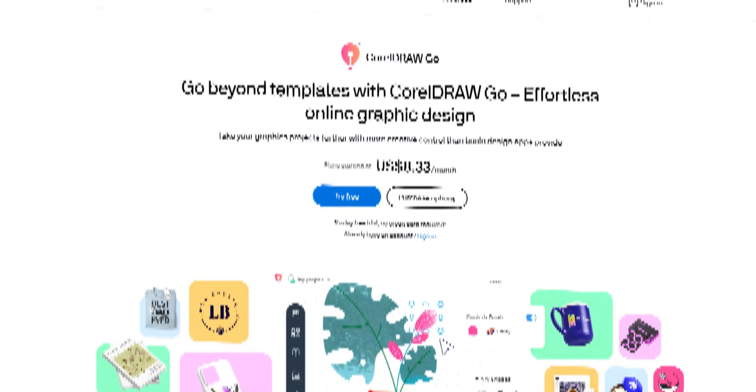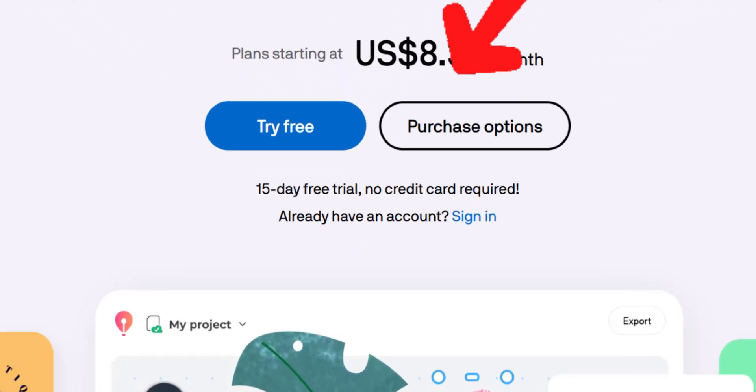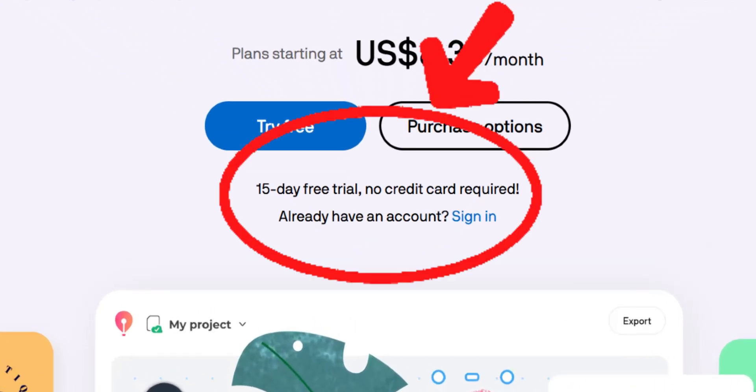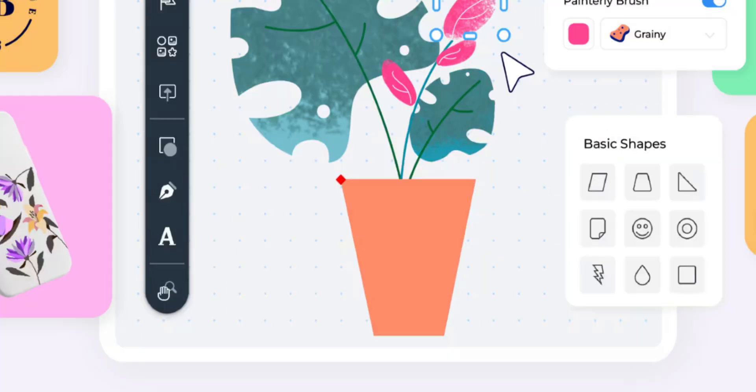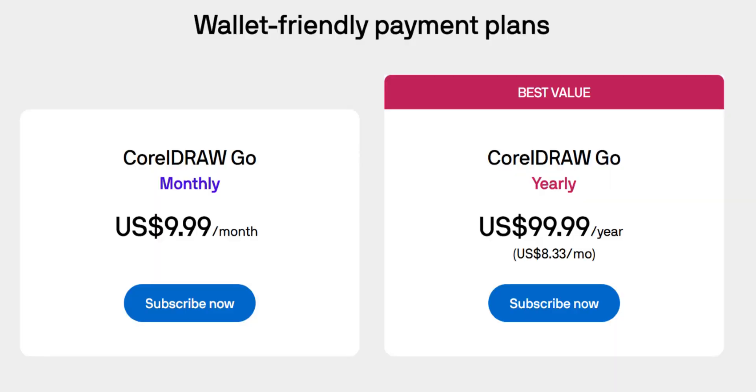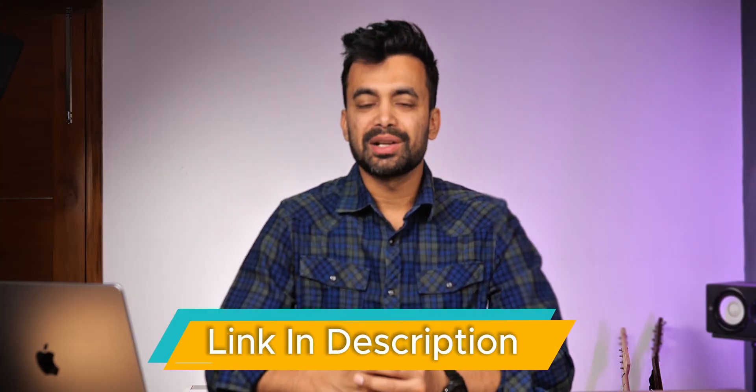Now let's talk about pricing. CorelDRAW Go comes with a 15-day free trial, which is good to see if it fits your workflow. After that, it's $10 monthly or $100 yearly. Considering the professional features you're getting — especially those vector capabilities — it's pretty reasonable for anyone serious about design. You can check it out from the link in the description below.